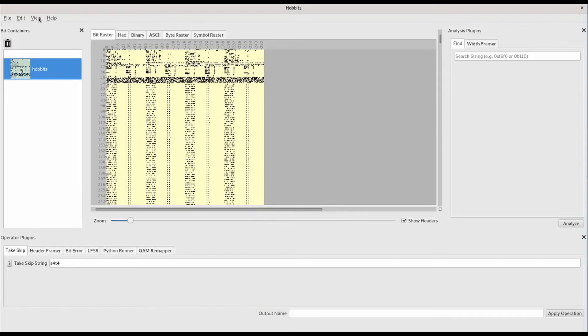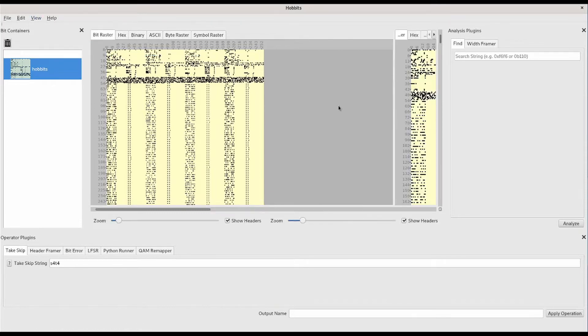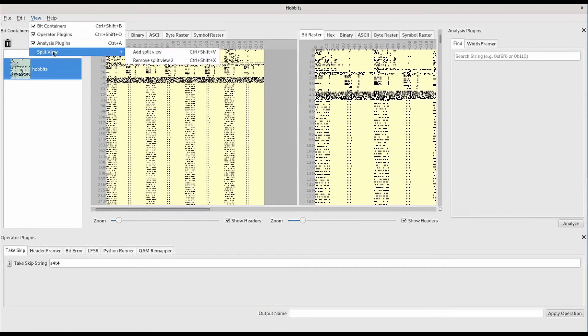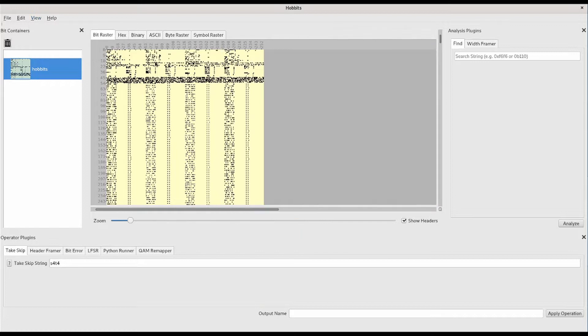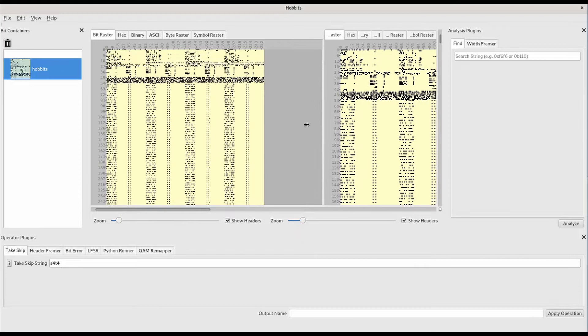If we want to look at more than one display at the same time, we can go to View, Split View, and add a split view. We can remove views in that same menu location. We can also add views with the Control-Shift-V hotkey.